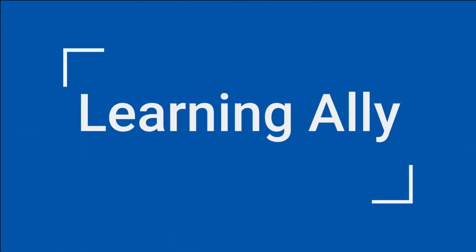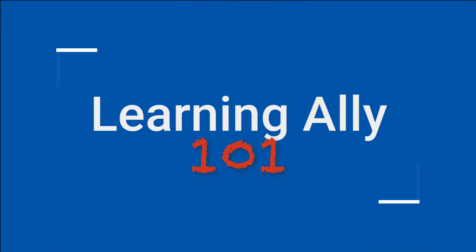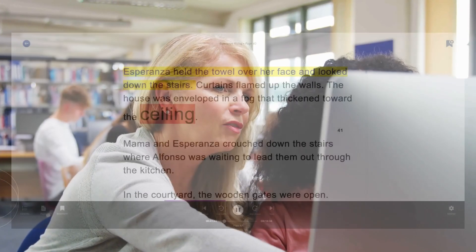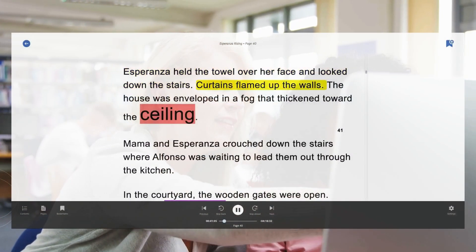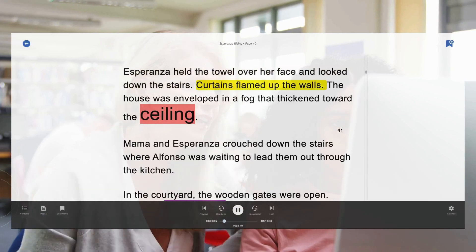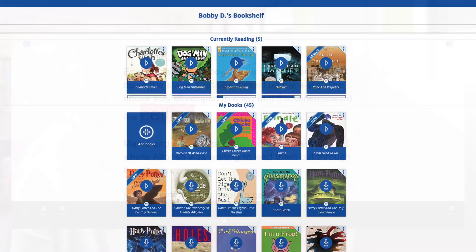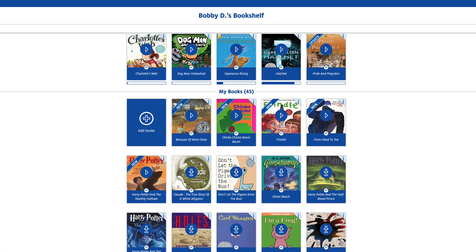Welcome to Learning Ally 101. In less than five minutes, you'll learn how to provide your students with individualized copies of audiobooks from your curriculum and the choice titles they love to read.